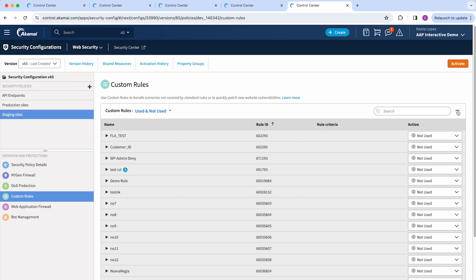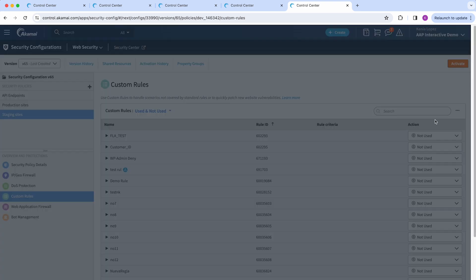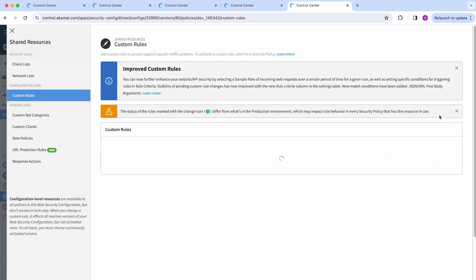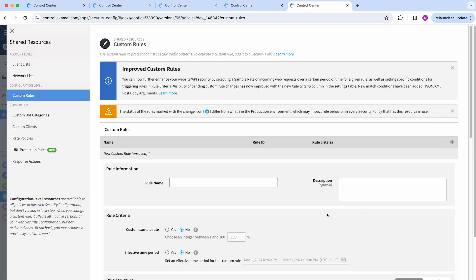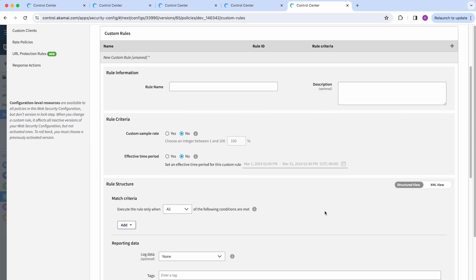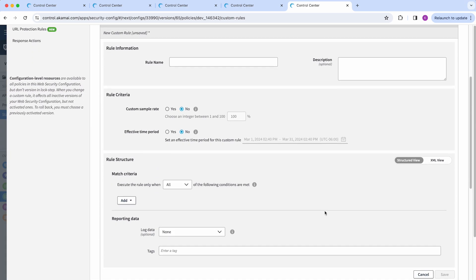So first, to create a new custom rule, you will click on the ellipsis, go to manage custom rules, click on the plus sign, and you will see the template.